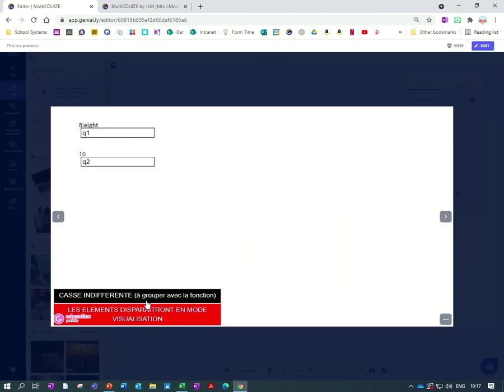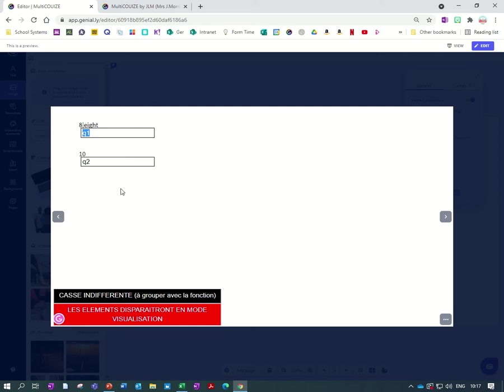So you can see here that this box down here is still visible and it still says Q1 and Q2. Don't worry about that. It's only because you're in preview mode. So they will be invisible as soon as you go into presentation mode.